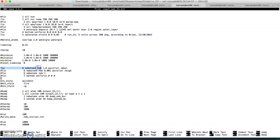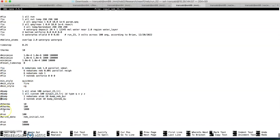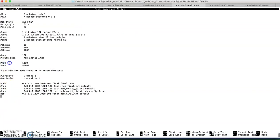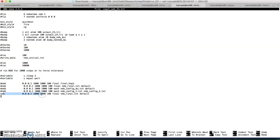We comment out all the dump commands and all other run commands — there are no more runs in the NEB simulation. We only include this last line, which provides the final configuration file. We print out some variables in default format along with some other parameters for NEB simulation.